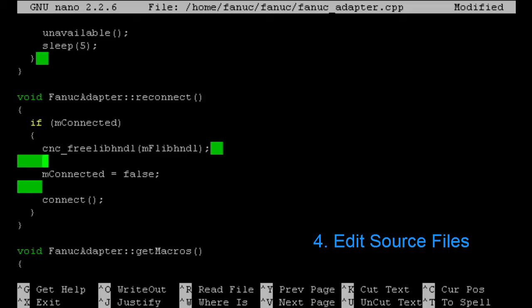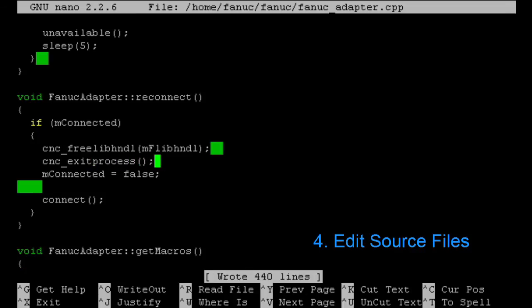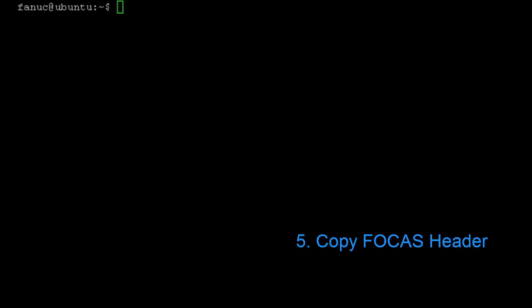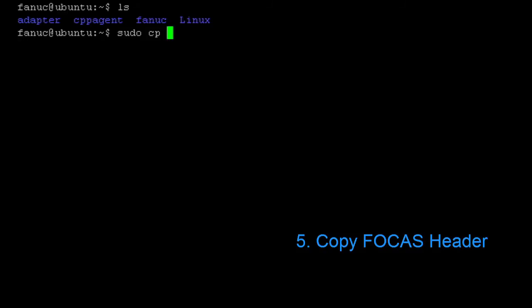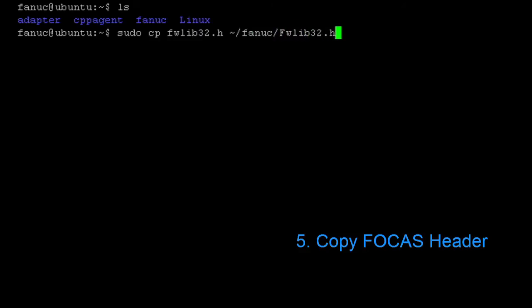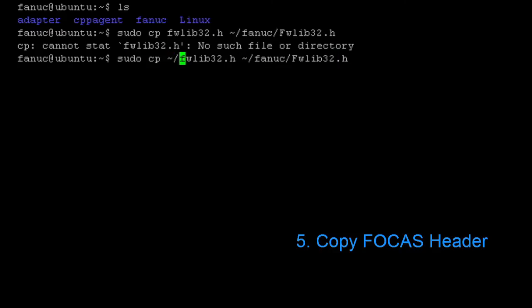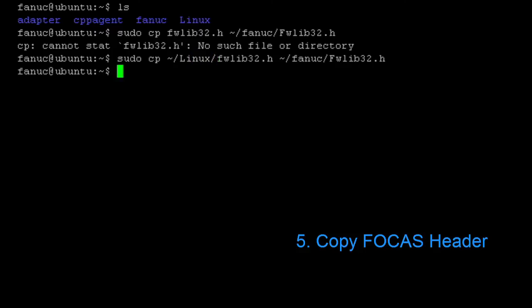We're using a pthread, I believe, in the FOCAS library. The exit process is going to end the thread for us. So once we've changed our source code, it's on to copying the FOCAS header. So off the FOCAS CD from FANUC, we'll copy the header file into our FANUC directory so that the compiler can find it and be able to find the link to the shared library.